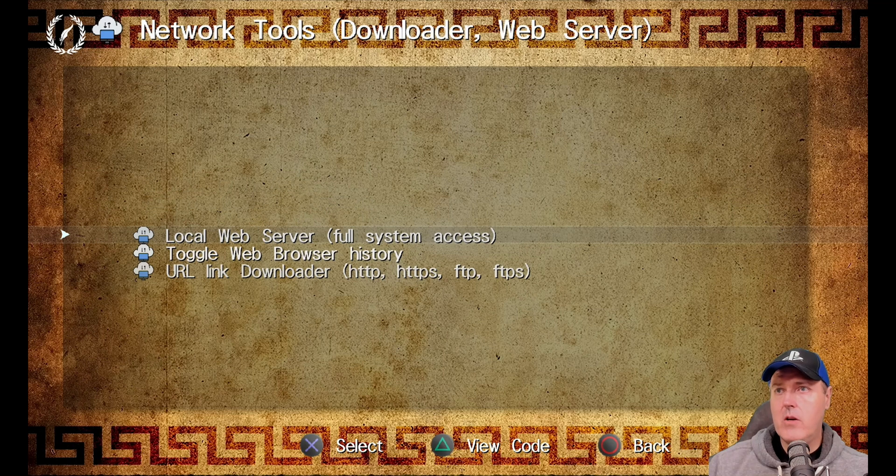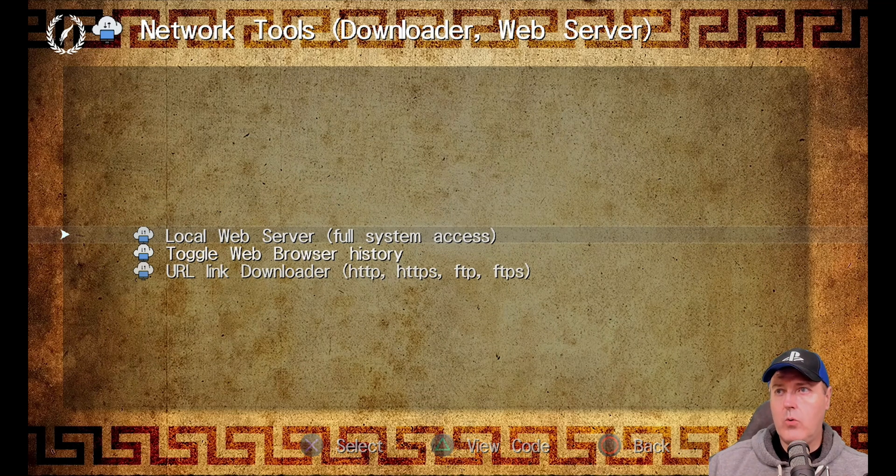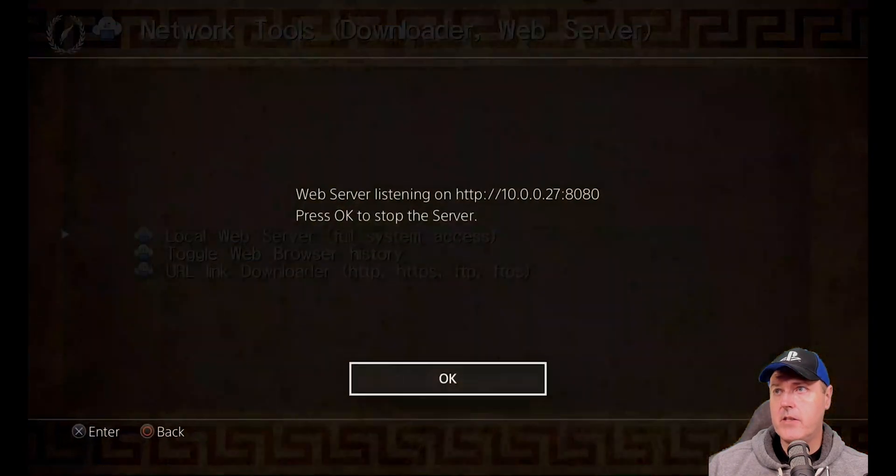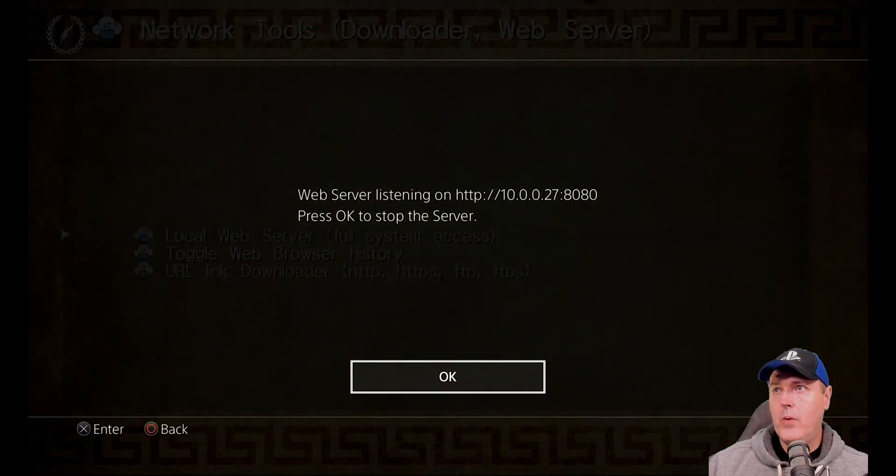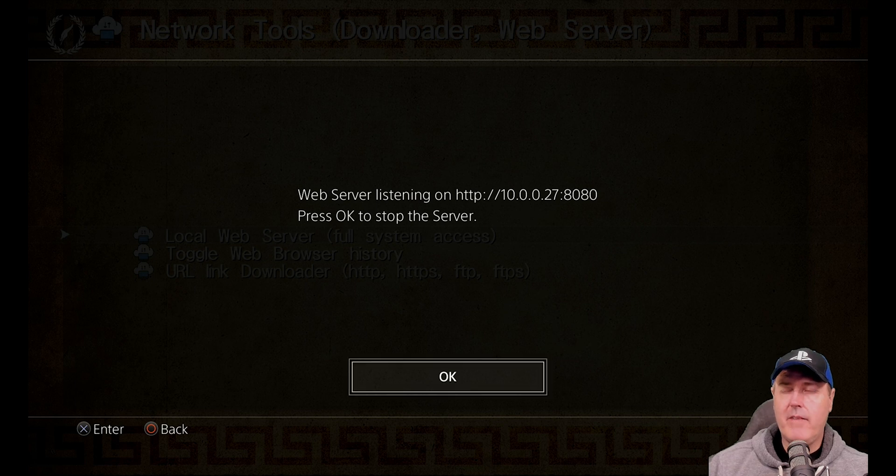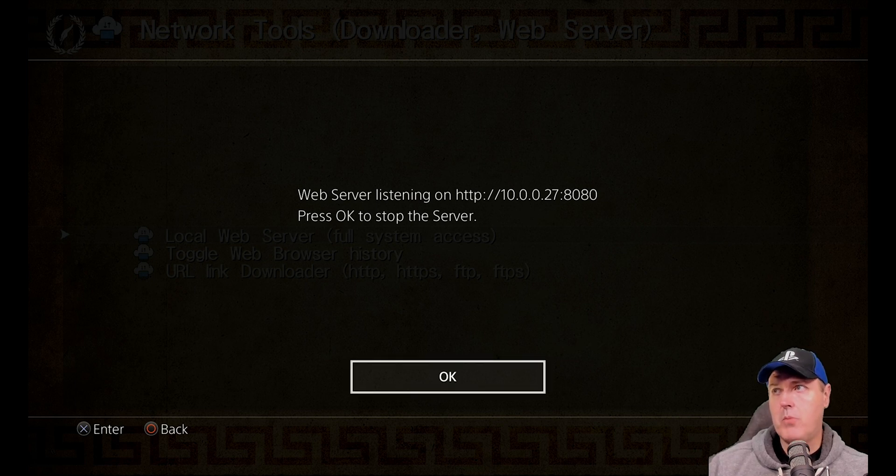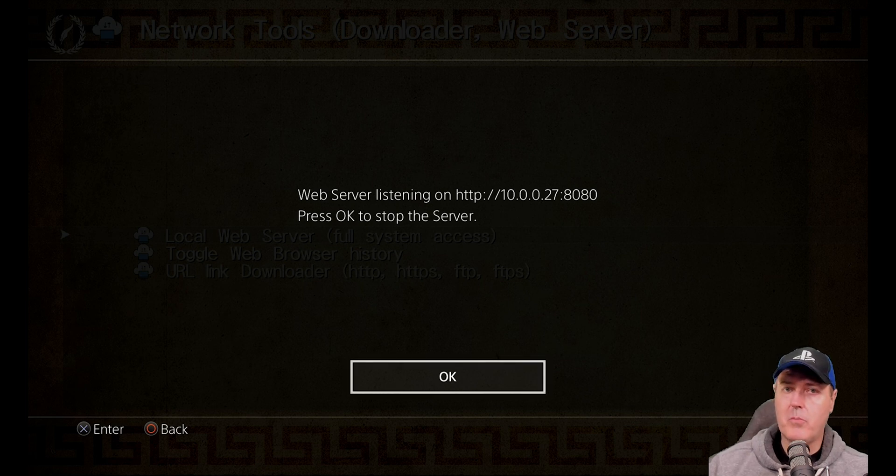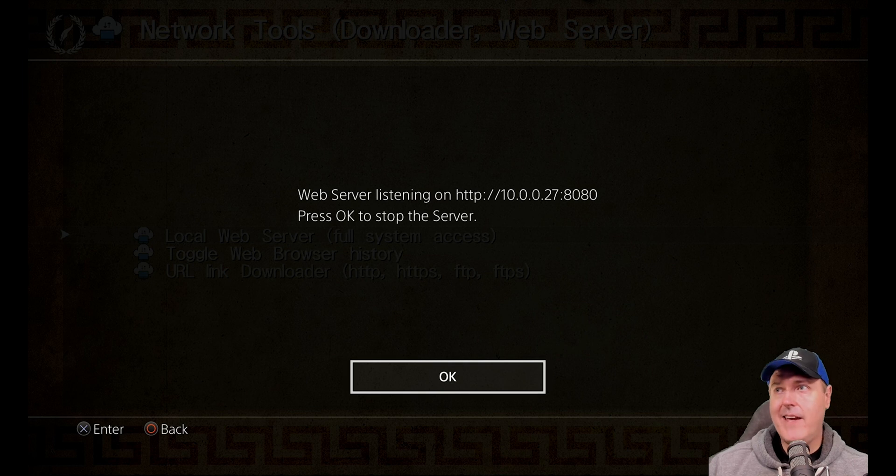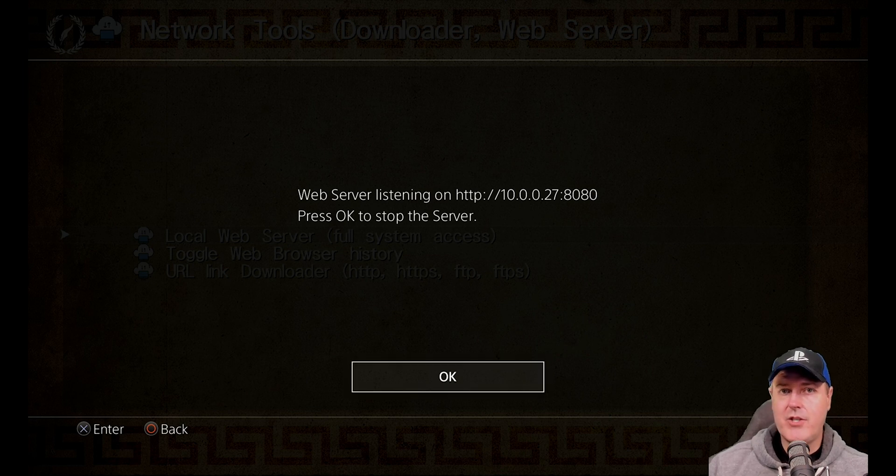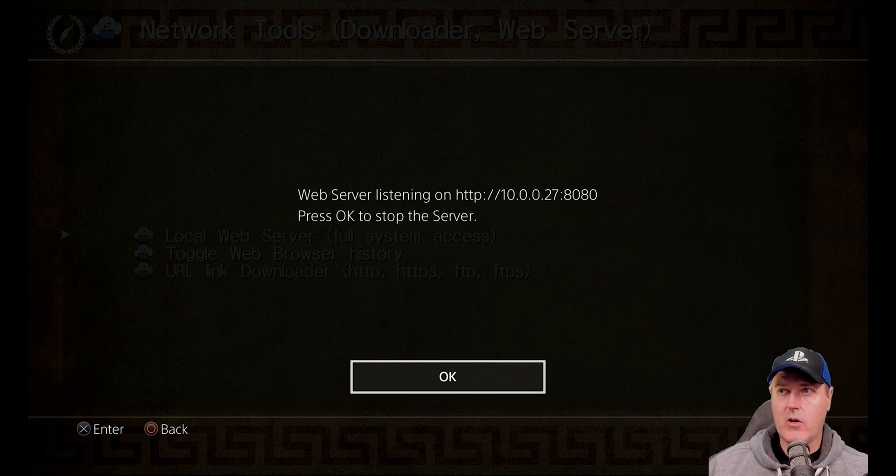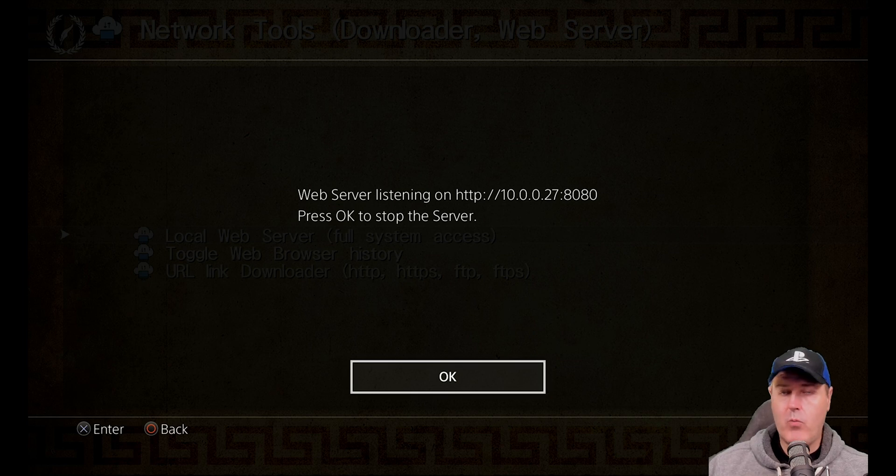So we're going to go into user tools here. And then we're going to scroll down to network tools. And from right here, this is where we can toggle a local web server. So if we go ahead and we press X on this one, we can see that right now we have a web server that is listening on this port. Now what we could do with this is we can obviously head back over to the browser. And we could navigate through the PlayStation 4, just like I showed you before.